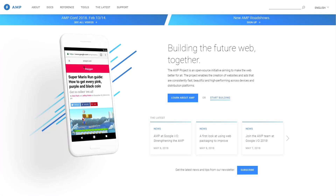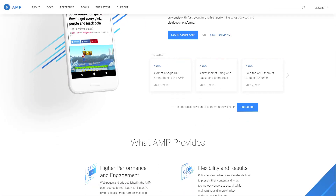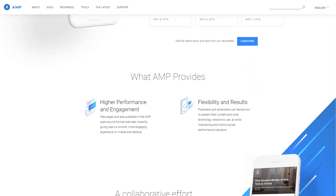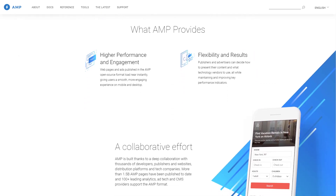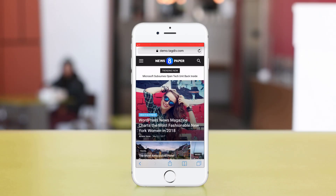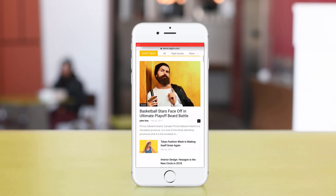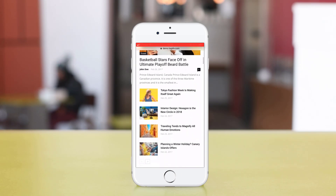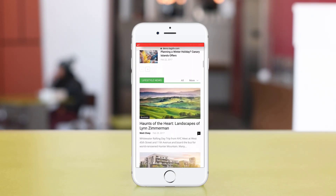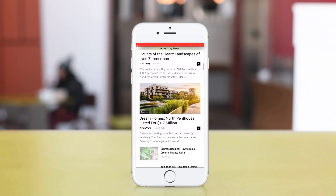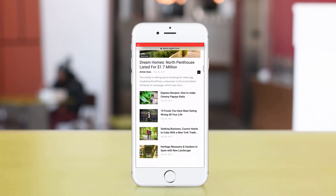In the world of speed, the AMP project has been developed by Google as a faster way to deliver content to mobile users. Today I'm going to show you how to implement the Accelerated Mobile Pages technology into your website to get more exposure for your content.